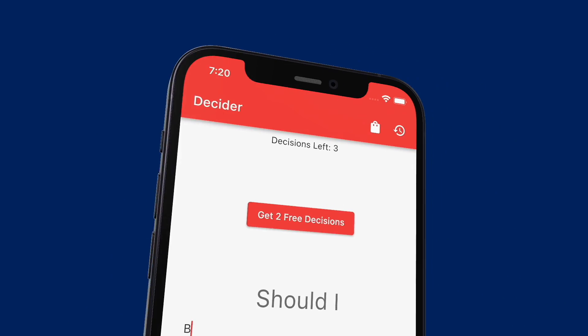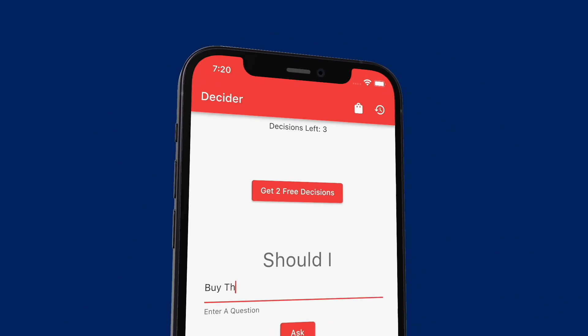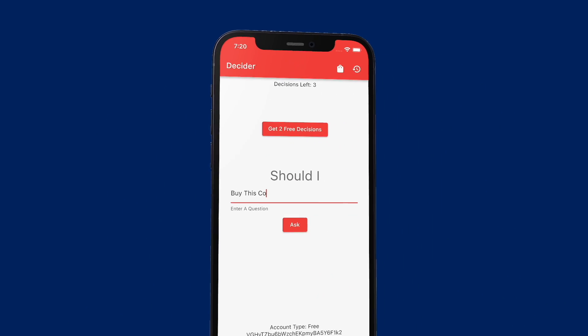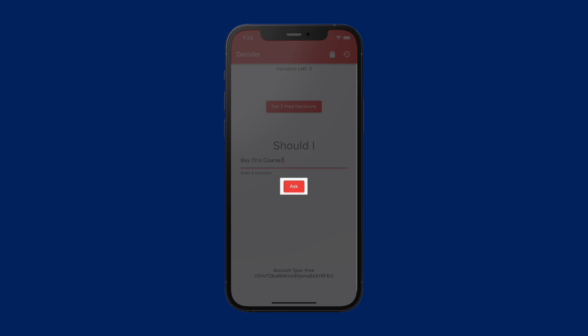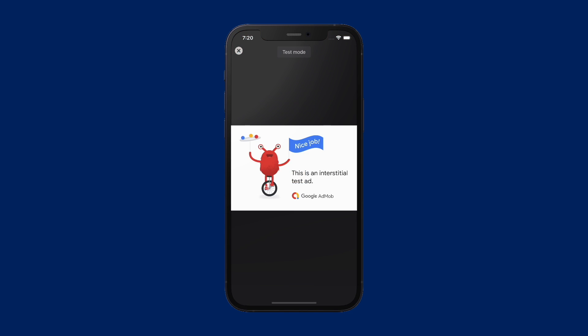It took me over six months to build out this course because there is so much information out there on monetizing apps, especially around in-app purchases and subscriptions. Setting those up correctly is not that easy and there's a lot of research that you need to do to actually get it right.